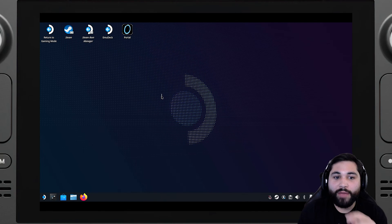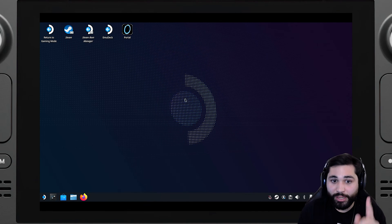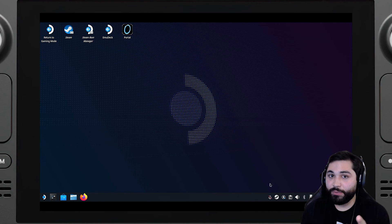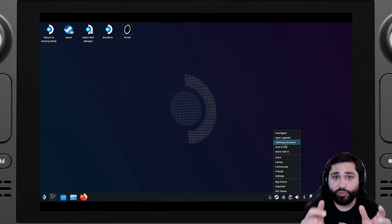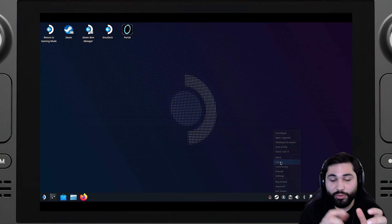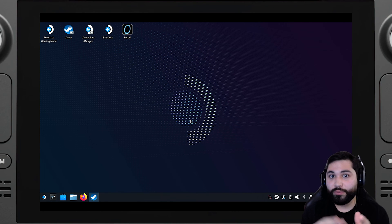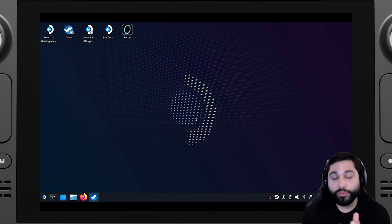After that I would check that you have Bluetooth enabled so you can connect your controllers. Make sure that all of your two or three or four controllers are connected via Bluetooth.